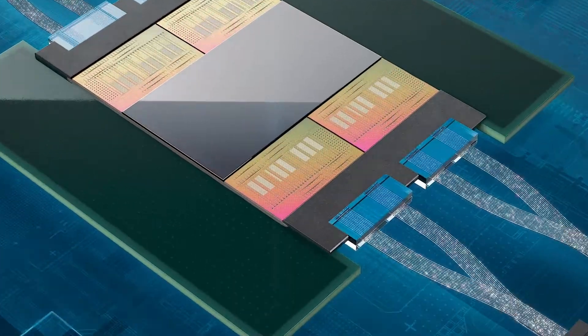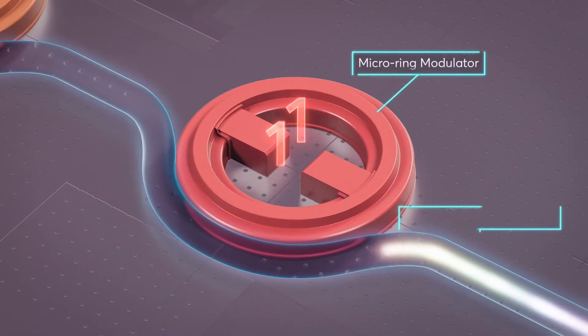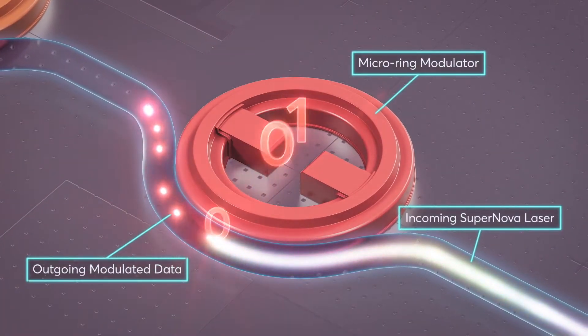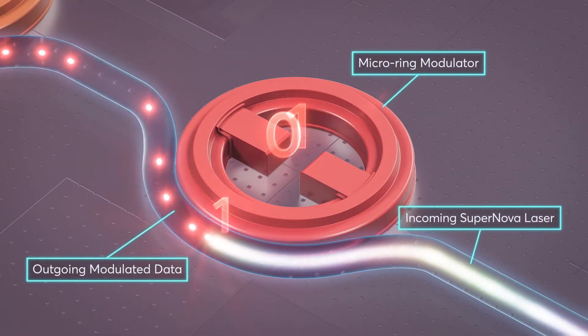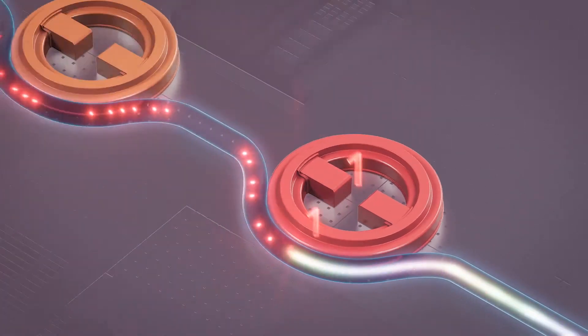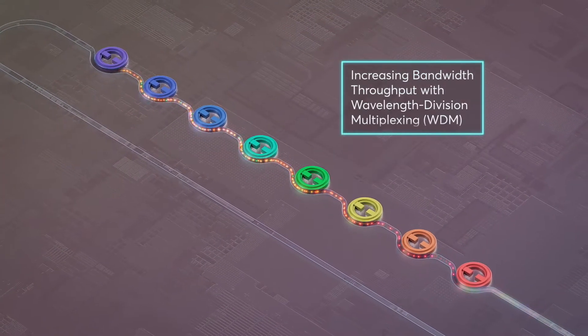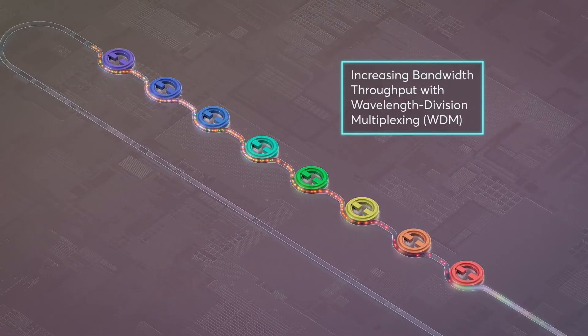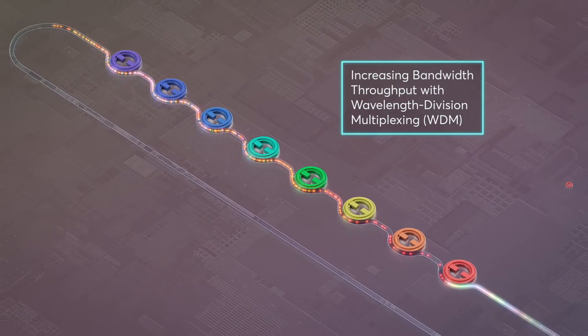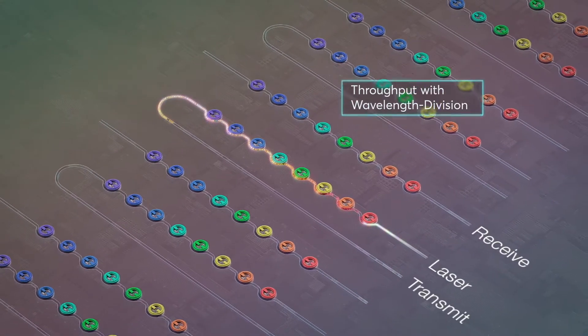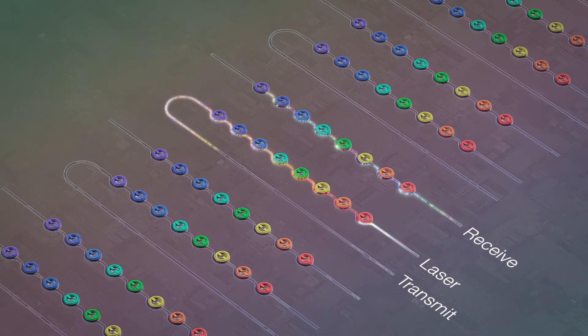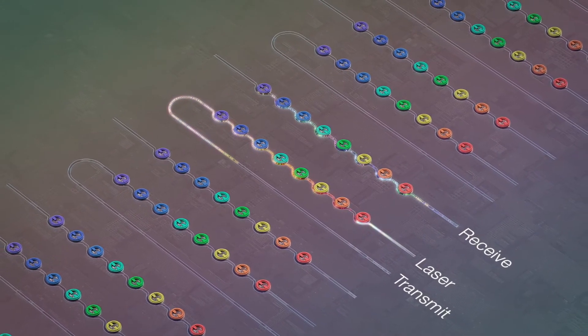Our TeraPHY chiplets use micro-rings to modulate the Supernova laser, translating electrical digital data into light for data transmission. This process dramatically scales bandwidth, enabling hundreds of devices on die for breakthrough density, cost savings, and improved performance.